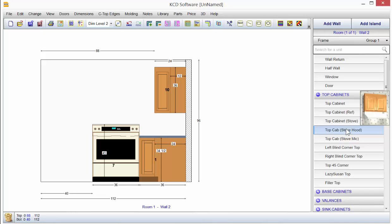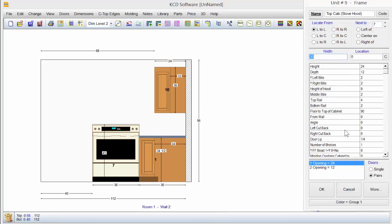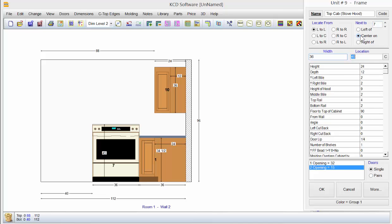We have custom hoods in a different section under wood hoods, and there's other metal hoods you can get in KCD, but I'm going to go with the stove hood here. It's 30, I'm going to make this 36, go next to 7, center on, and click OK.